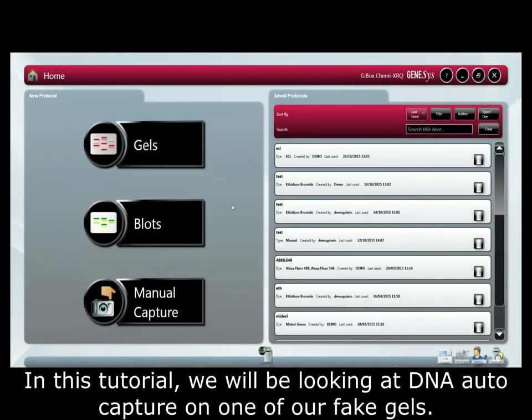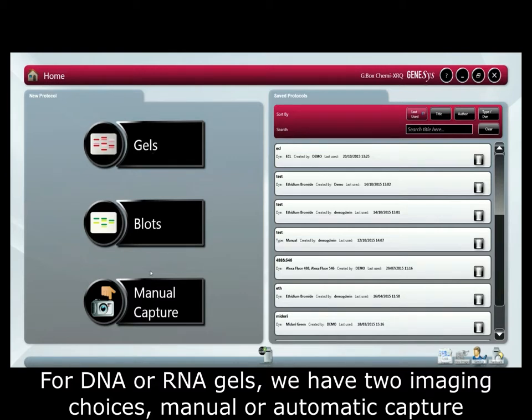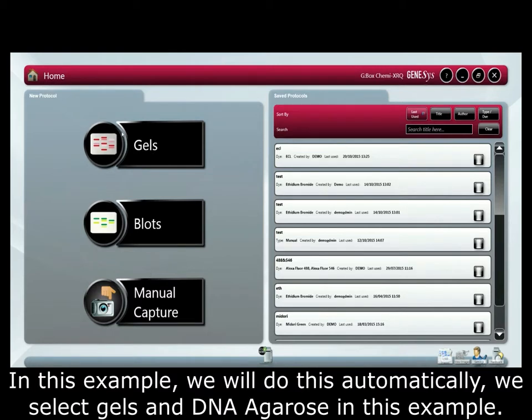In this tutorial we will be looking at DNA auto capture on one of our fake gels. For DNA or RNA gels we have two imaging choices, manual or automatic capture. In this example we will do this automatically.